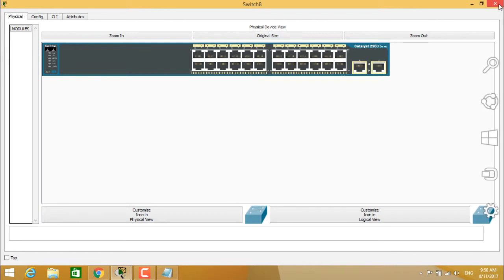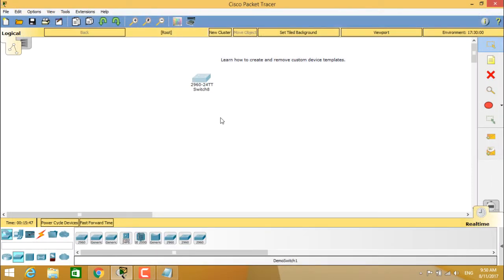So this is how we create a device template and also we should know about how to remove the custom device templates.